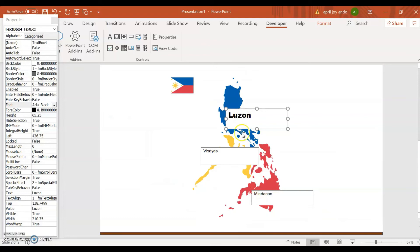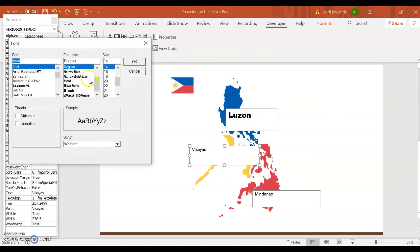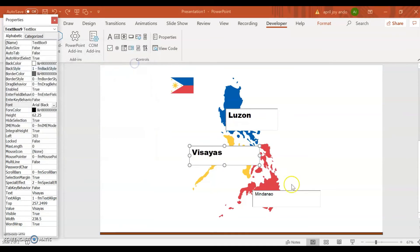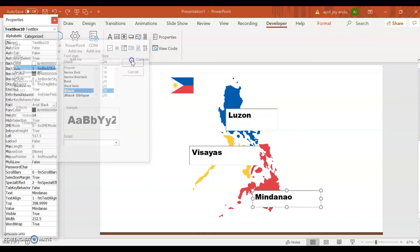Let's go back. Now for Visayas, similarly we'll go to Font, click the three dots, and then choose Black, size 24. OK. For Mindanao, we'll go back again to Font, and then Arial Black, size 24. OK.